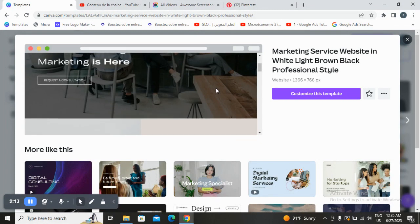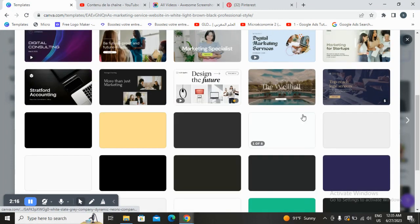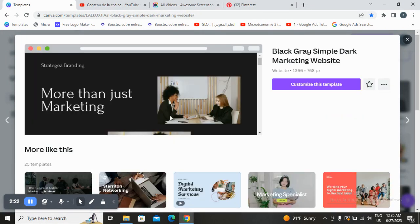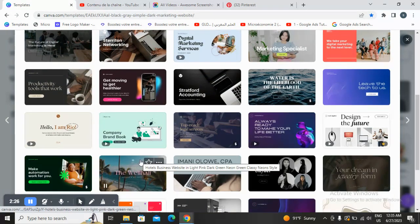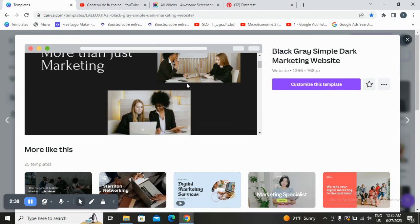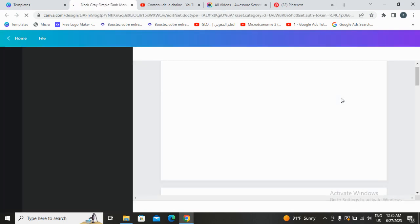Once you tap on one of those templates, you will find the theme you chose. It will give you more theme options to switch between. We'll just keep this one and go with 'Customize this template' and tap on it.